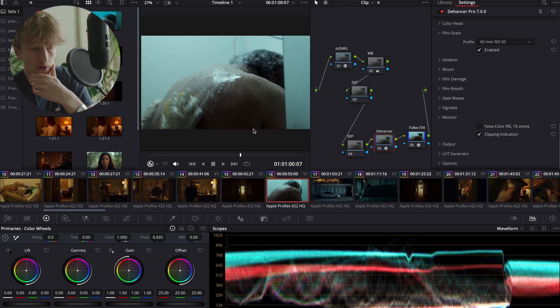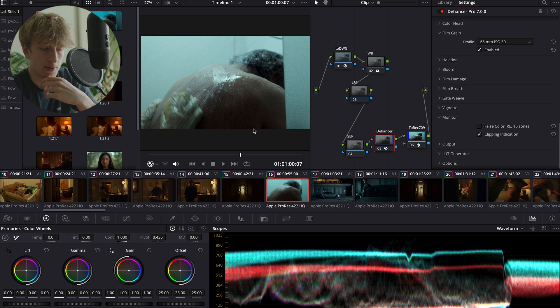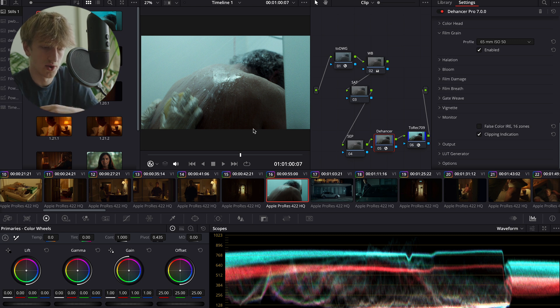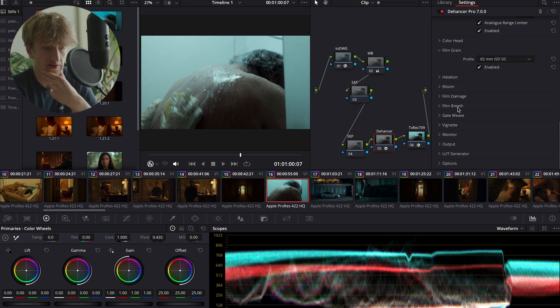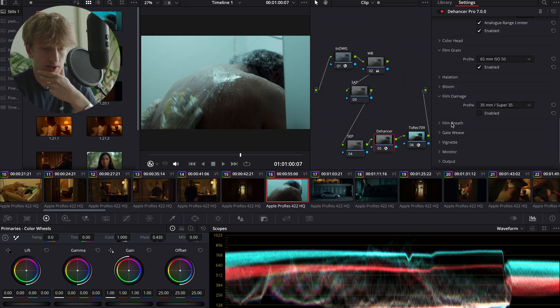And we also have clipping indication, which I use quite a bit, which is just to make sure that we don't clip our blacks or our highlights and so that we can push them to the max of their range without actually losing any information.